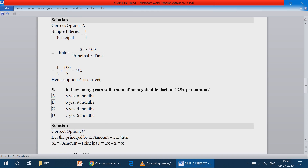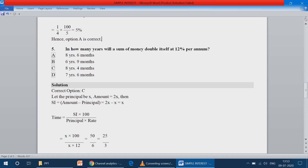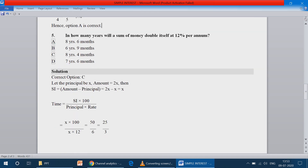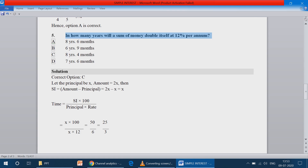Question number 5: In how many years will a sum of money double itself at 12% per annum? One particular sum of money will double — at 12% rate of interest, in how many years will it double? Let the principal be x and the amount be 2x.